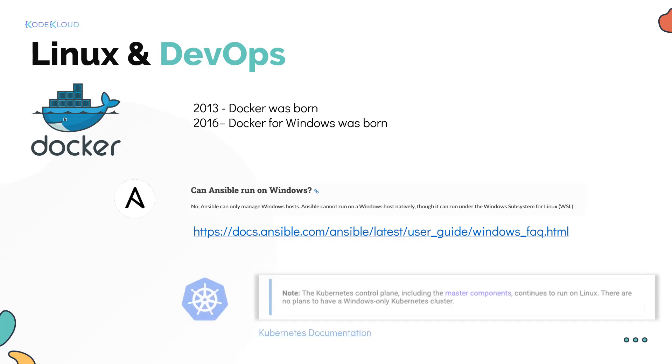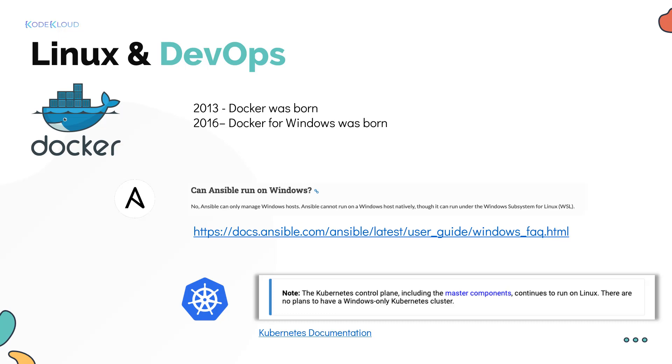In case of container orchestration tools like a Kubernetes cluster, the master nodes can only be Linux systems. As the documentation says, there are no plans to have a Windows only Kubernetes cluster as of this recording.